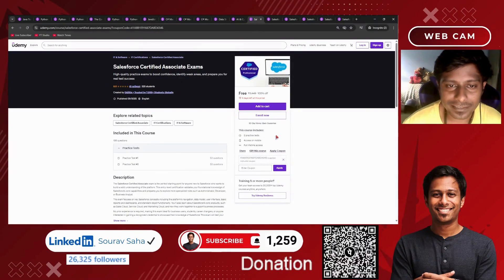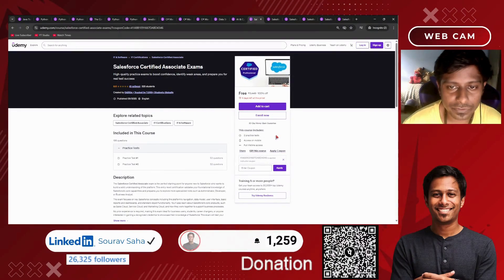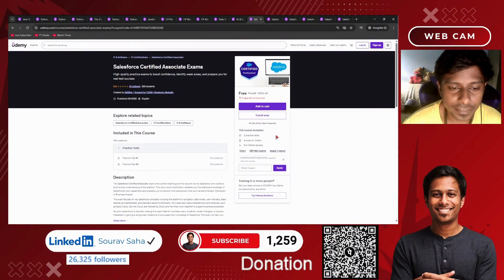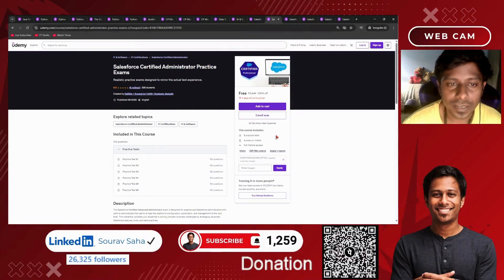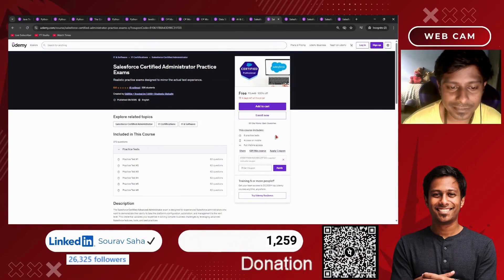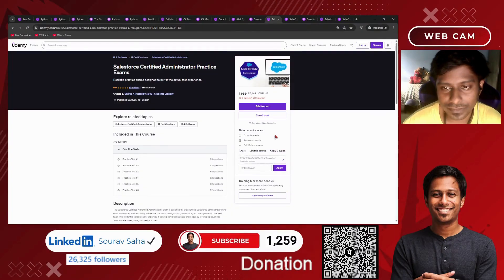Next, we have a practice test for the Salesforce Certified Associate Exam, which includes 100-plus questions. We also have a Salesforce Certified Administrator practice test with more than 350 questions.